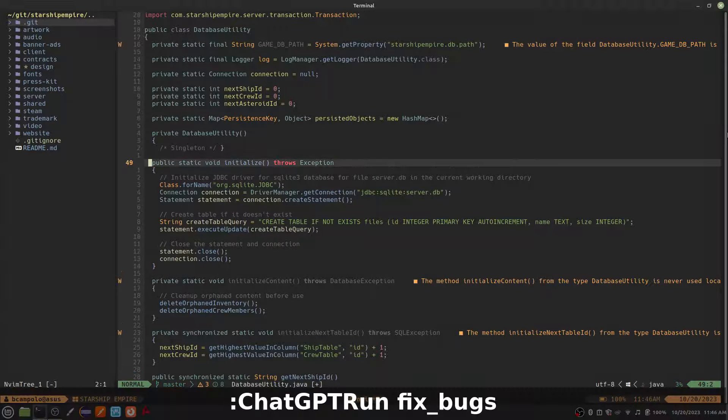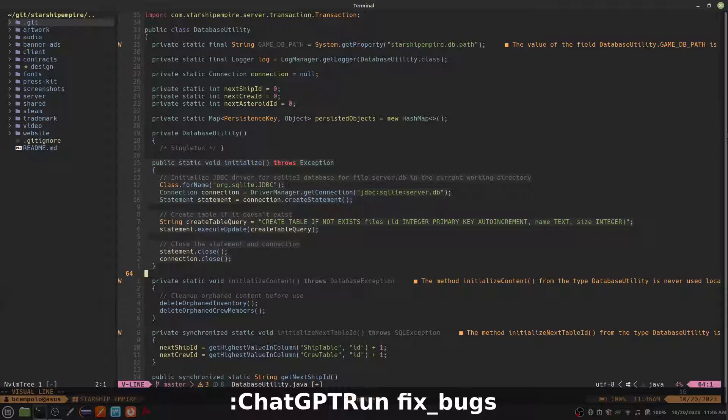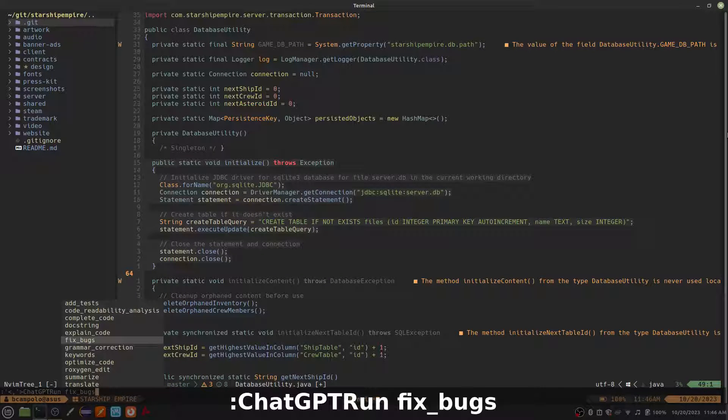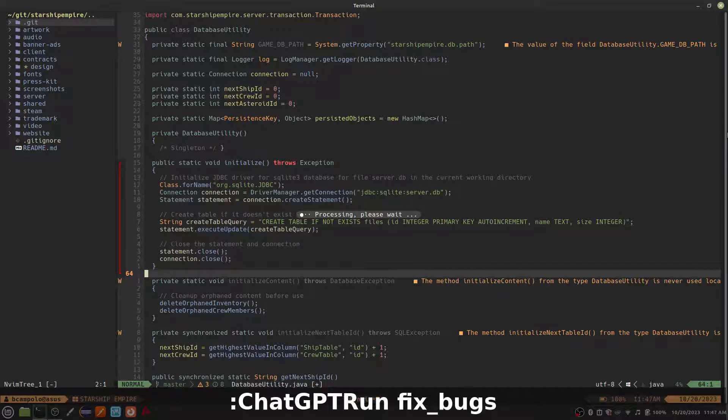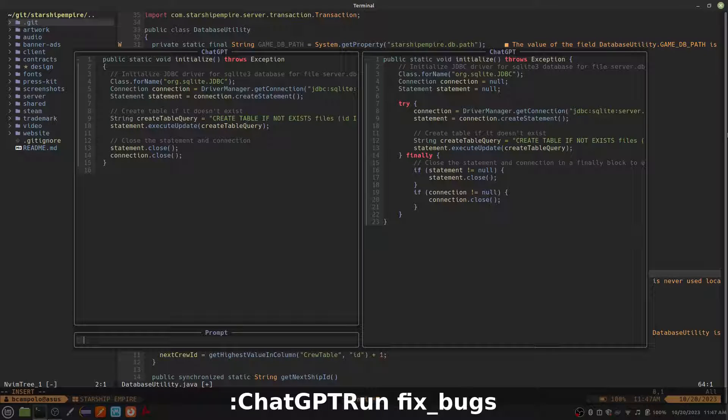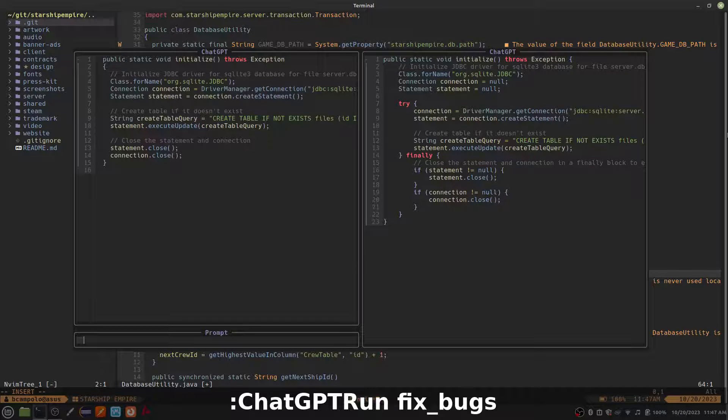Let's try a few other ChatGPT run actions. The Fix Bugs action will analyze the selected code and attempt to fix any bugs that it finds. In this case, there weren't really any obvious bugs, but it did notice that the code didn't handle exceptions, so it added an appropriate try-catch block. Pretty neat! To accept the updated code, press Ctrl-Y.